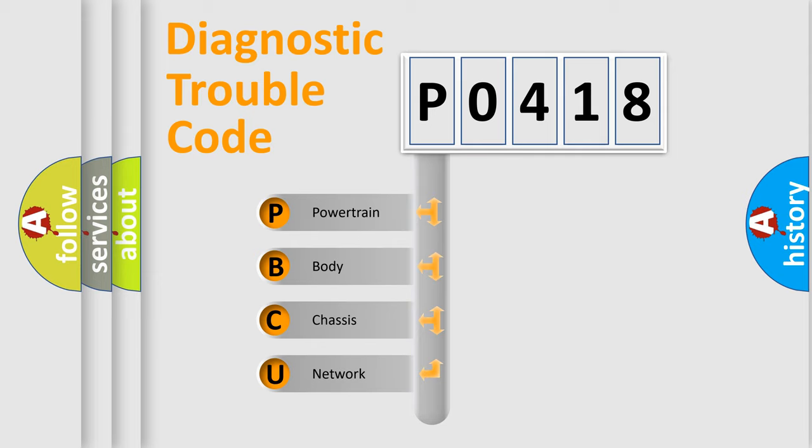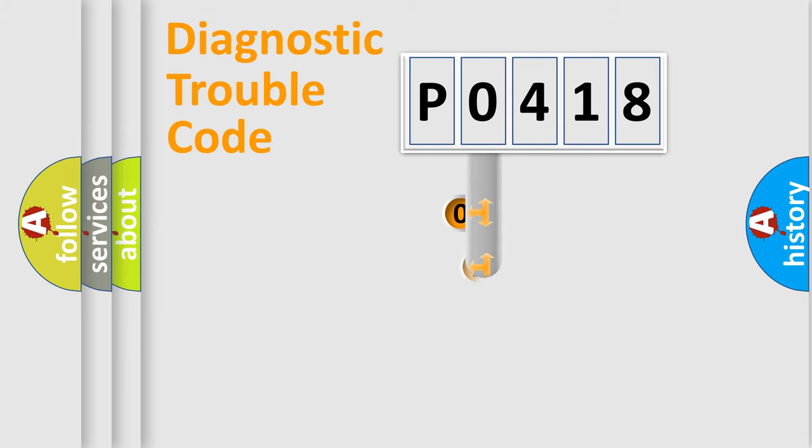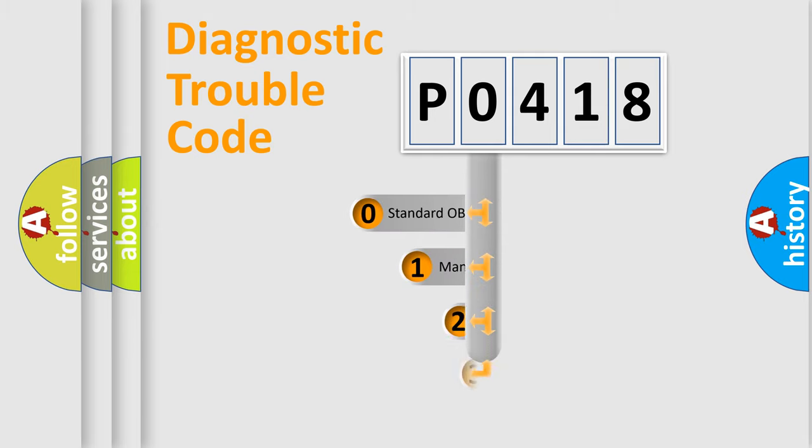We divide the electric system of automobile into four basic units: Powertrain, Body, Chassis, and Network. This distribution is defined in the first character code.